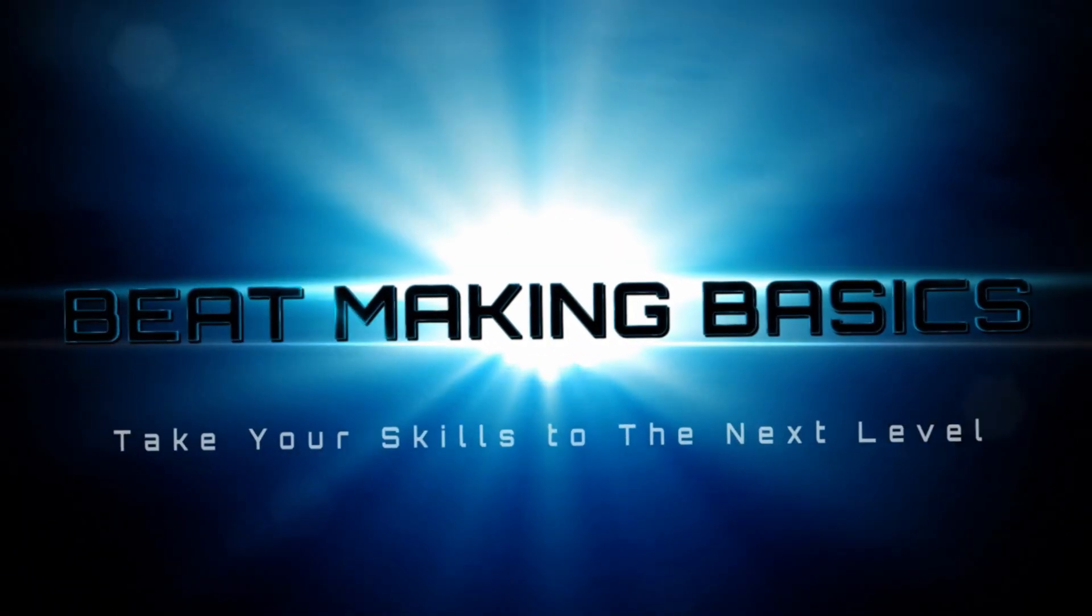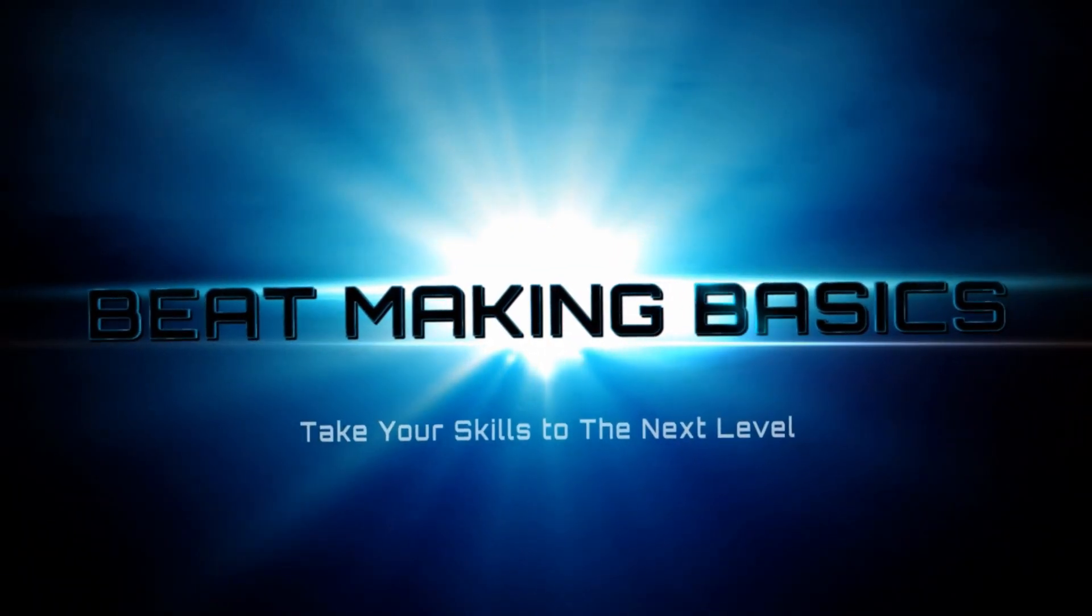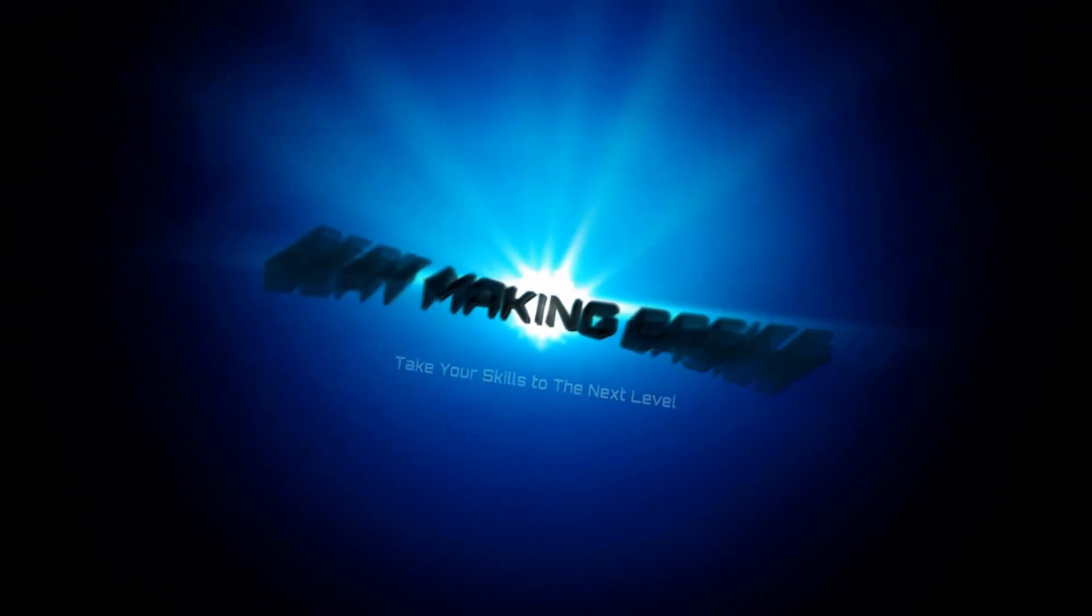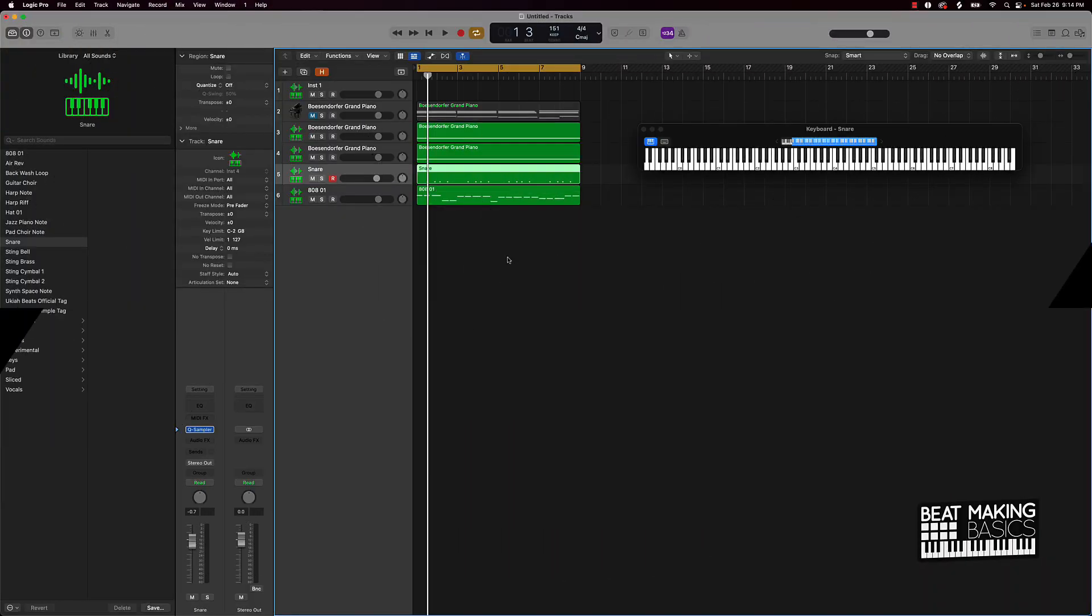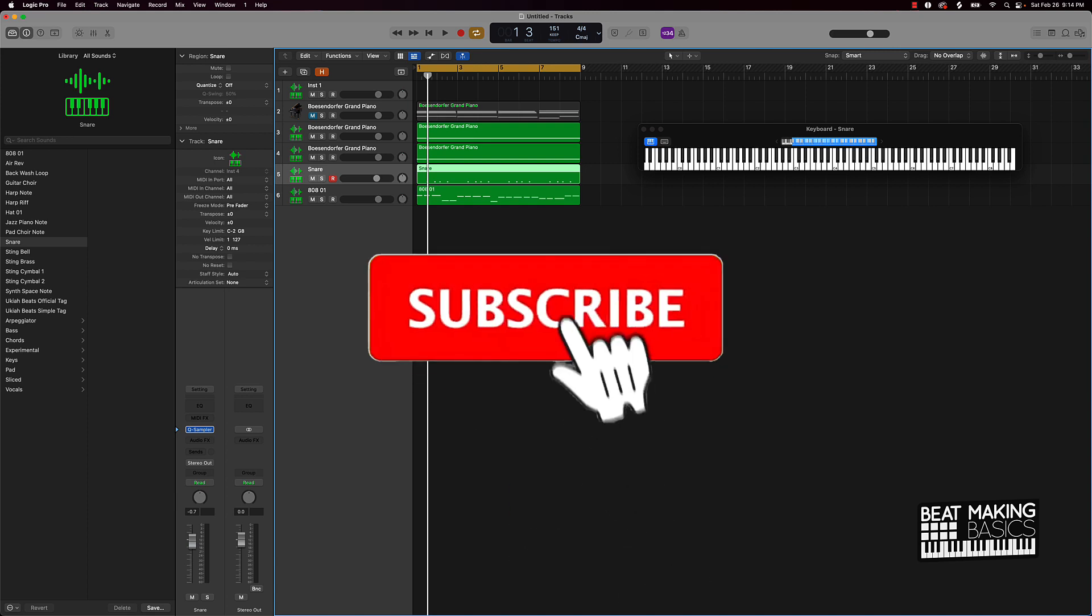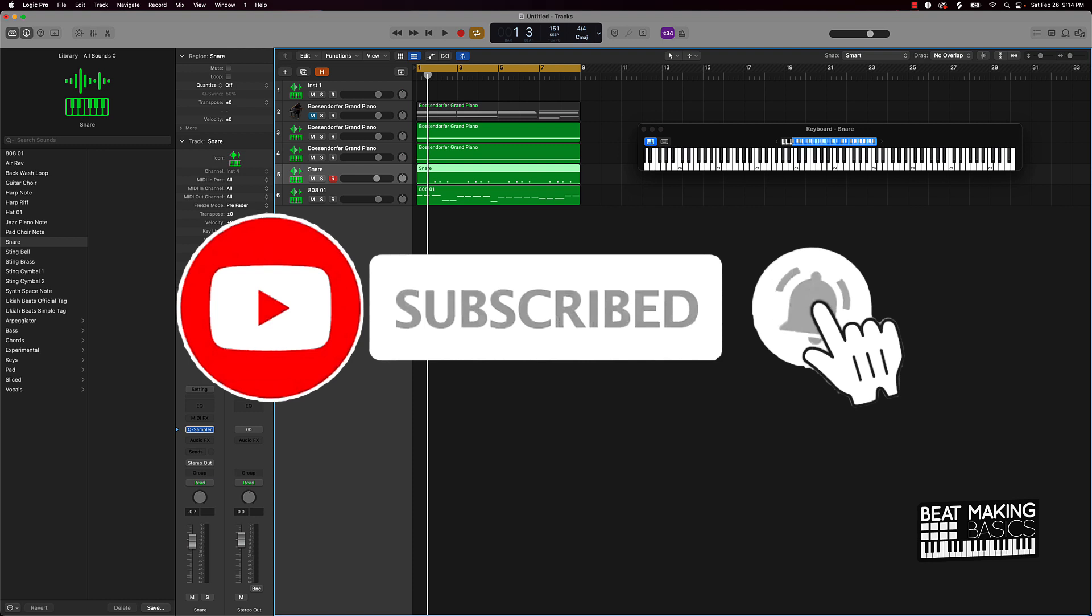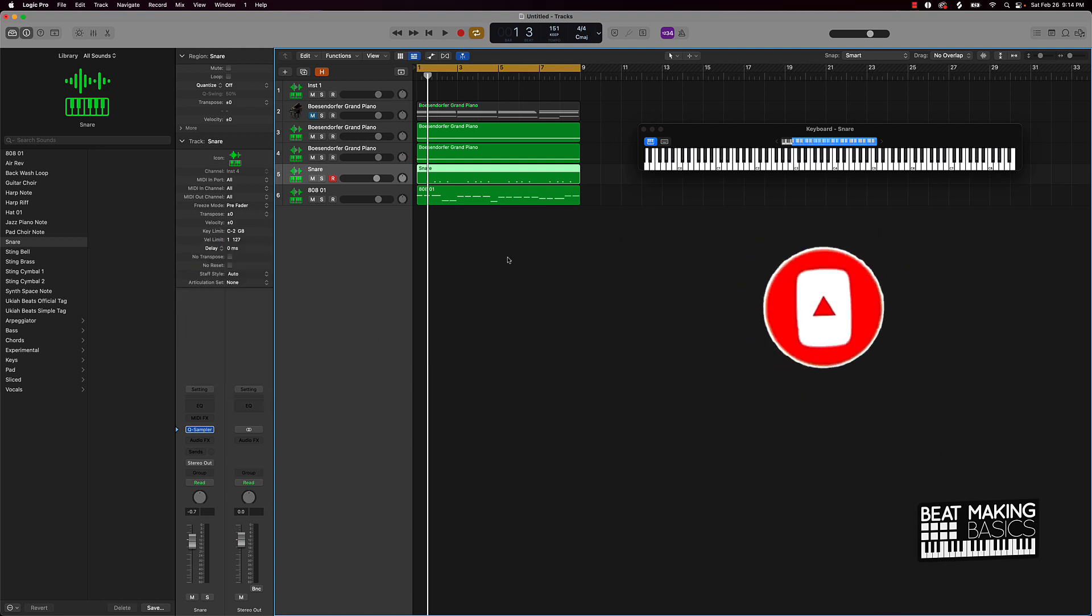Beat Making Basics, what's going on YouTube! Beat Making Basics back again with another dope video. If you're new to my channel, please go ahead and subscribe as well as give me a thumbs up - definitely helps out the channel. But without further ado, let's go ahead and jump right in.